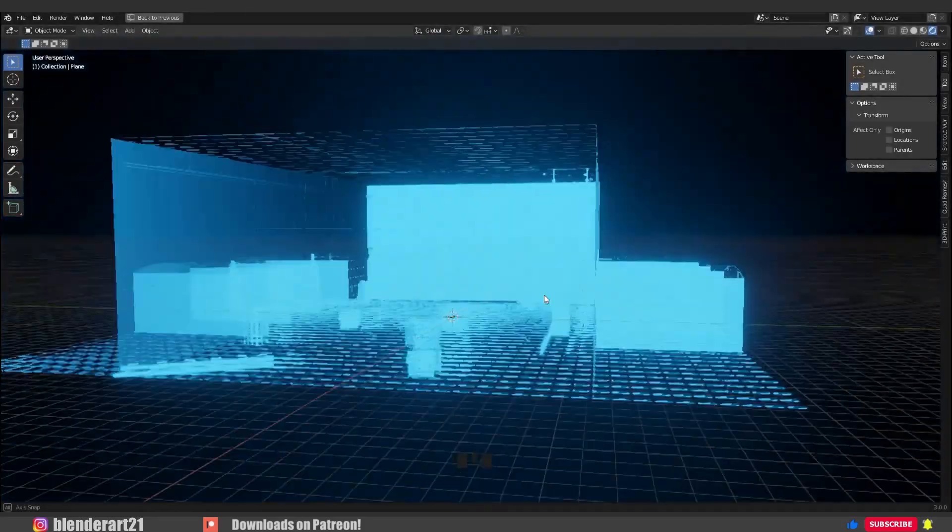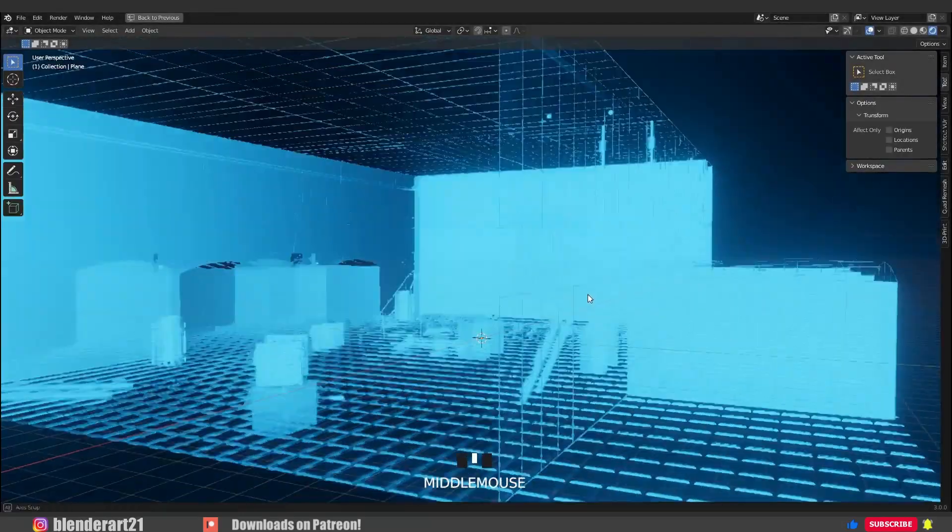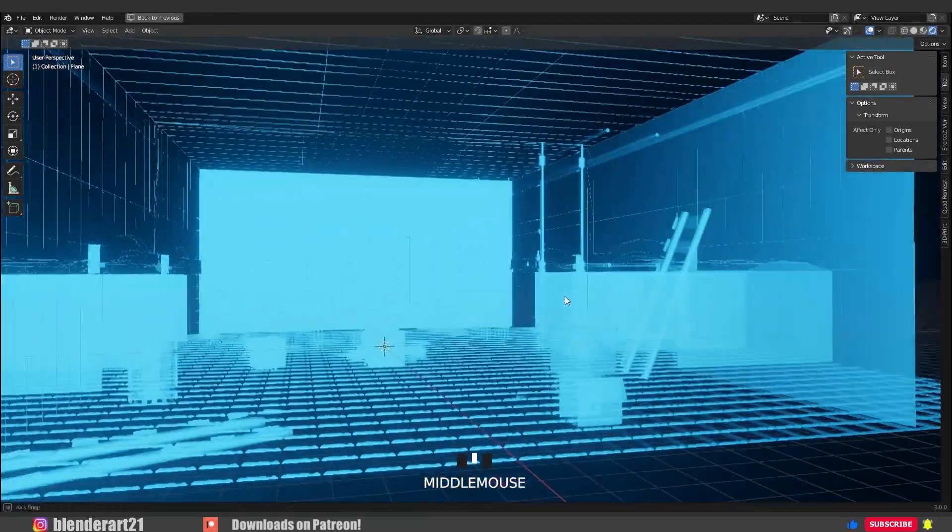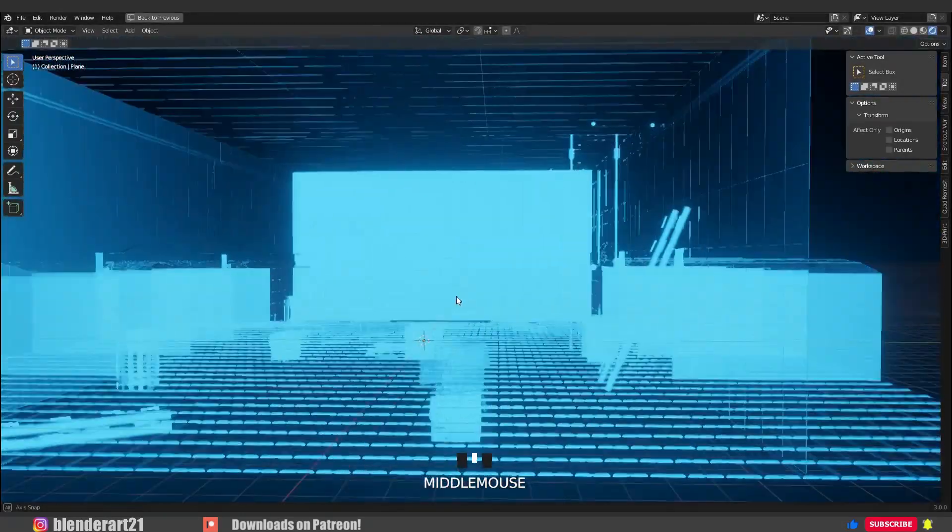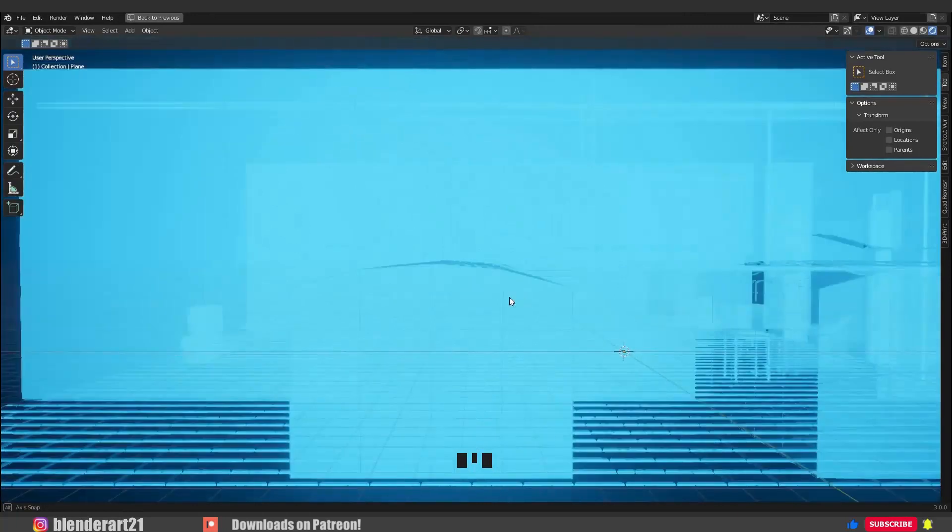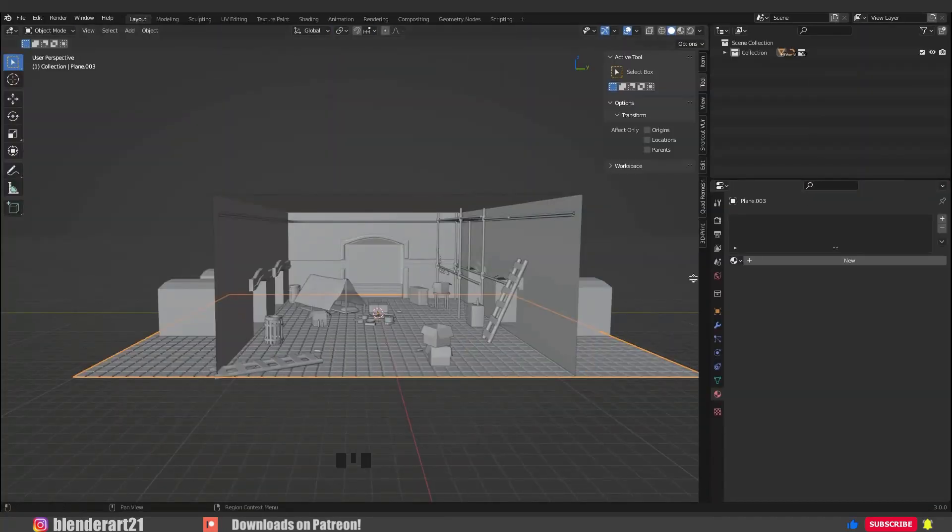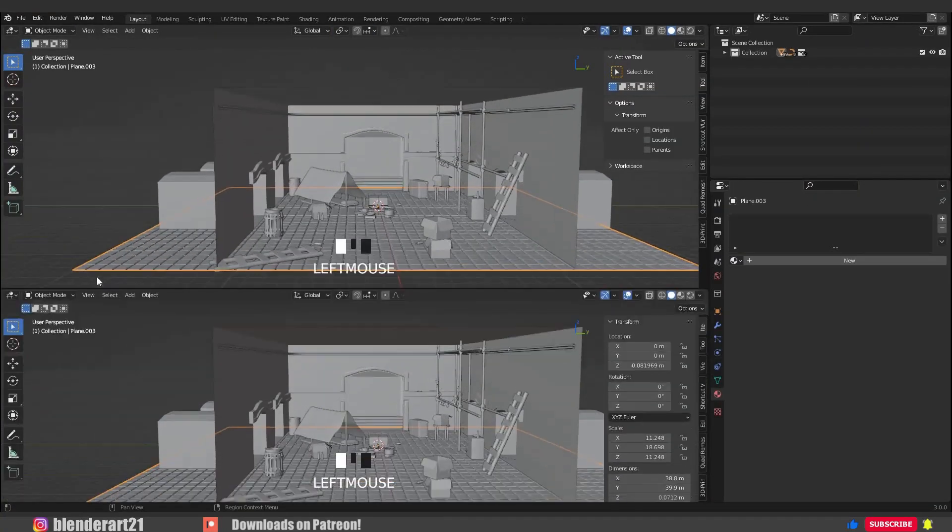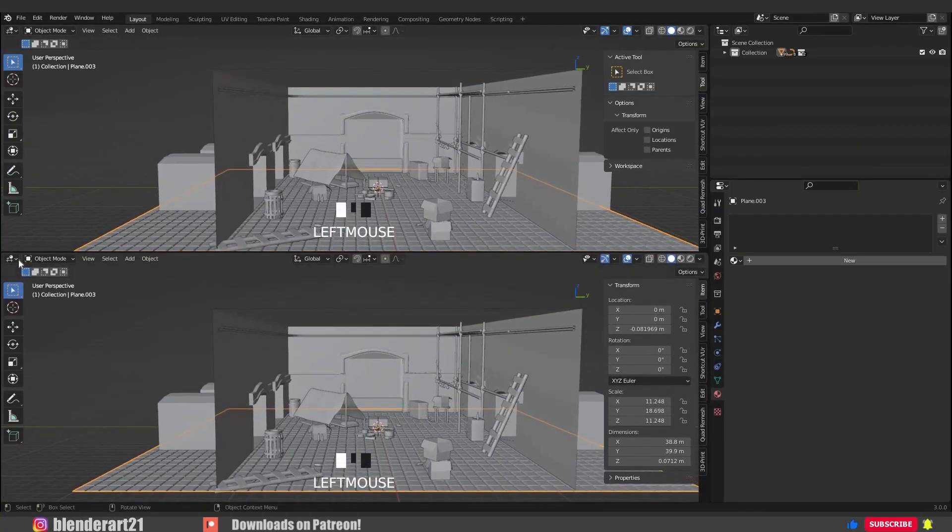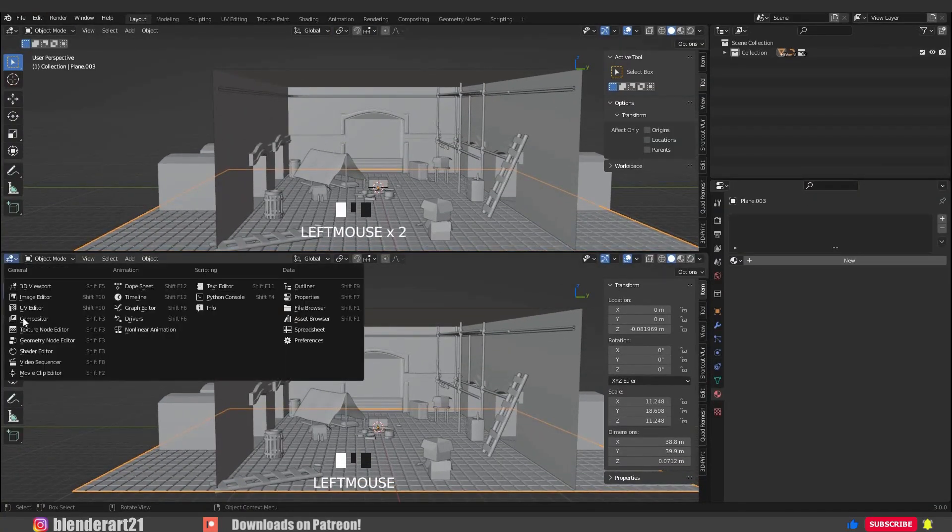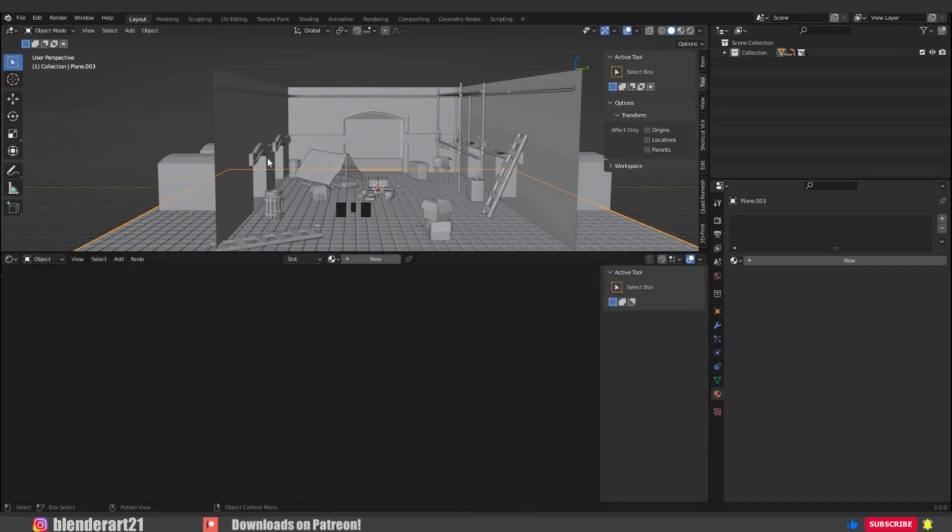Hologram program activated. Hello everyone, welcome to the channel. Let's quickly create a hologram effect. If I click and drag on the corner, we can open a new workspace area, change the editor into shader editor, and click on new.